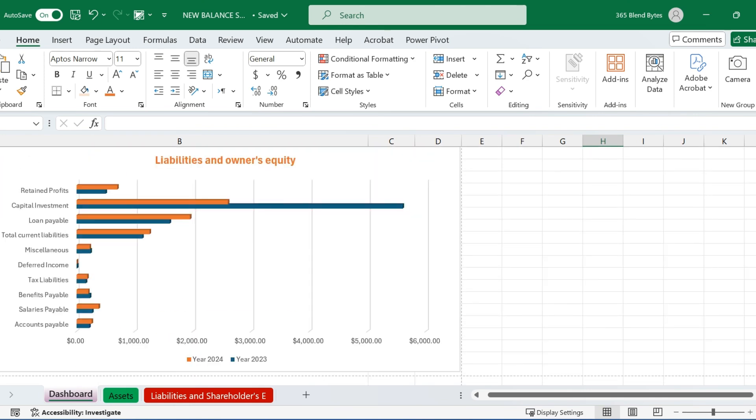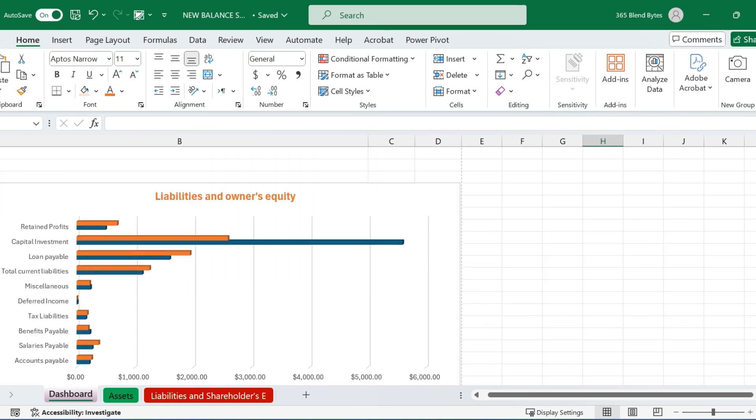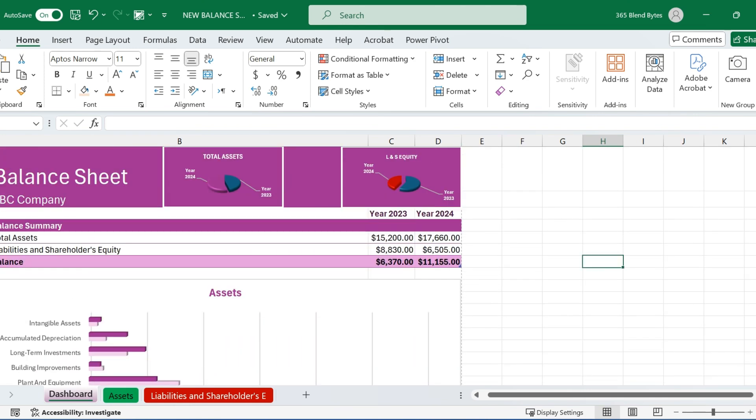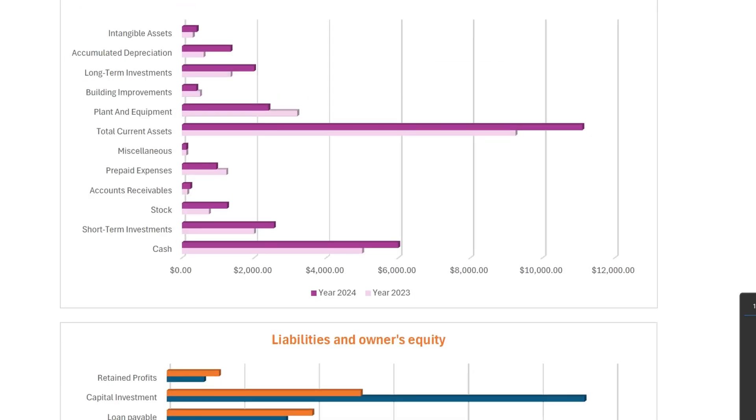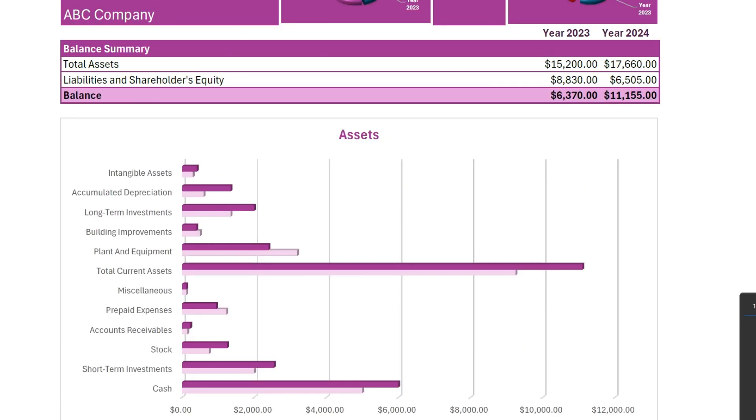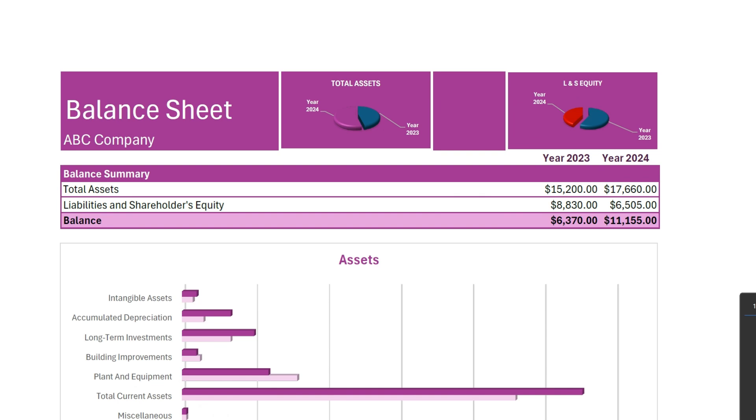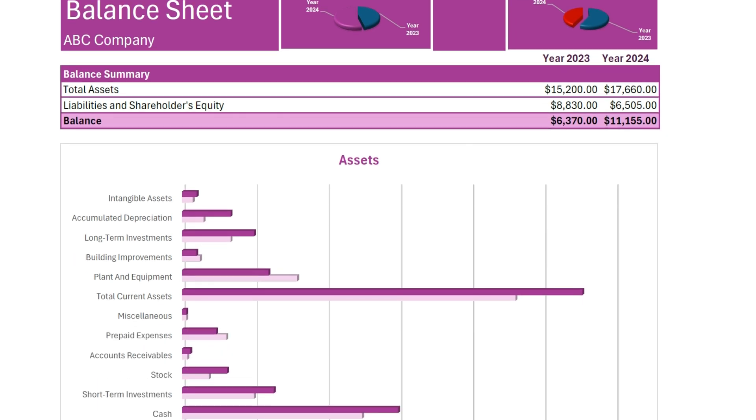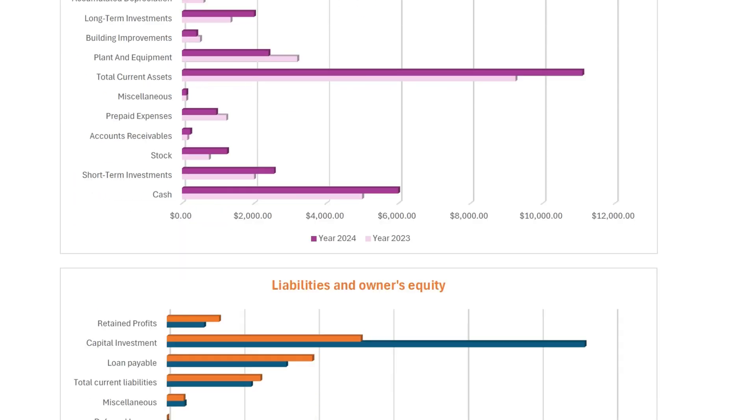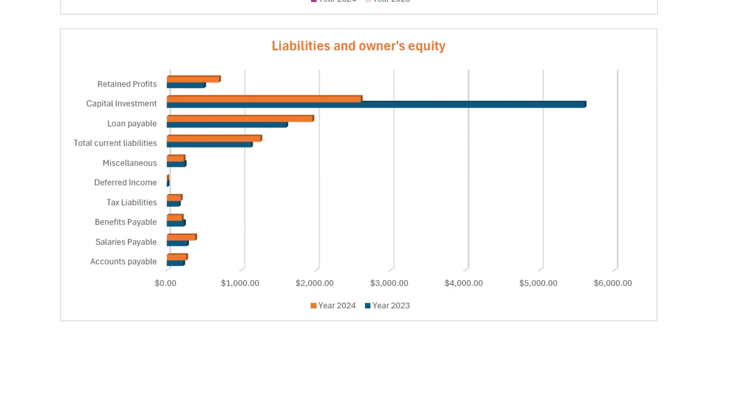With our balance sheet and visualizations complete, we are ready to present a clear financial summary. This structured approach helps in better financial planning and decision-making. We can simply use Save as option in Excel to save it in PDF.